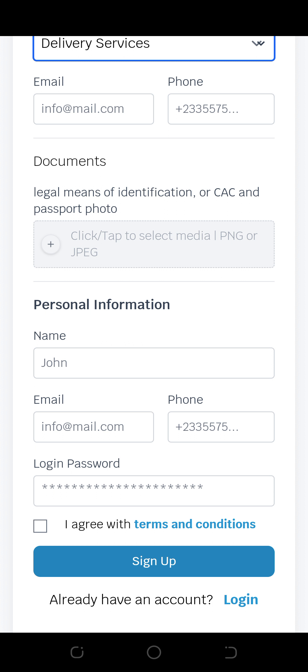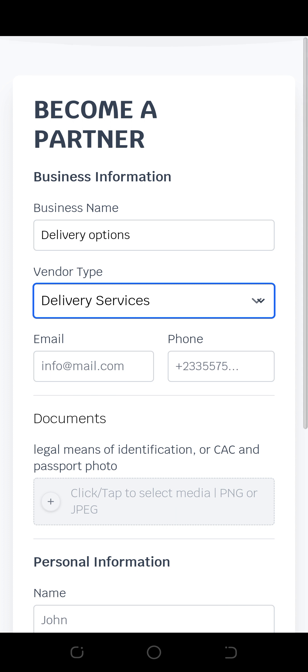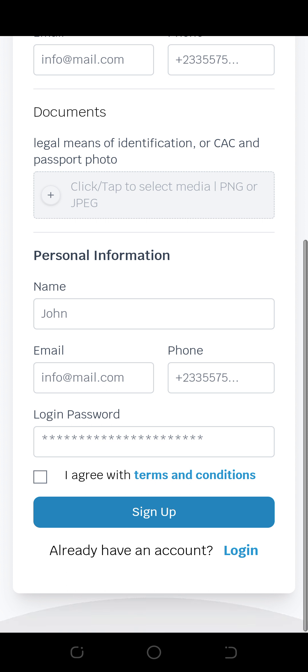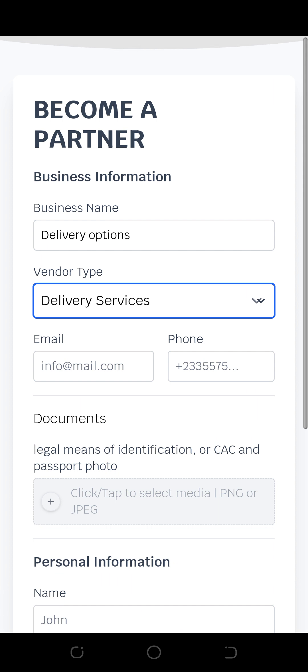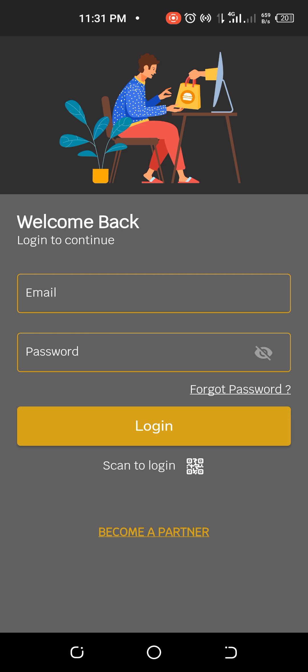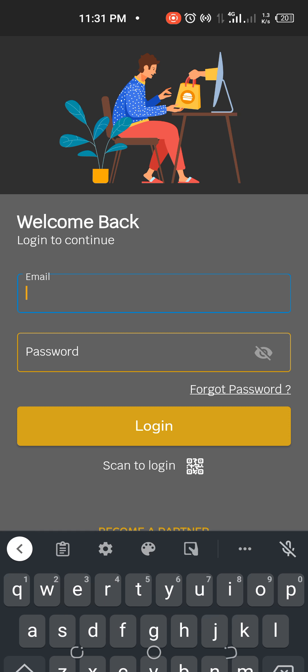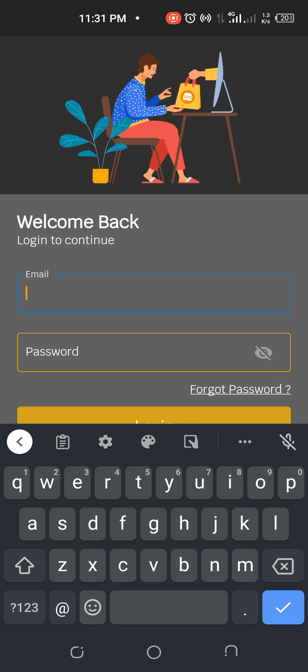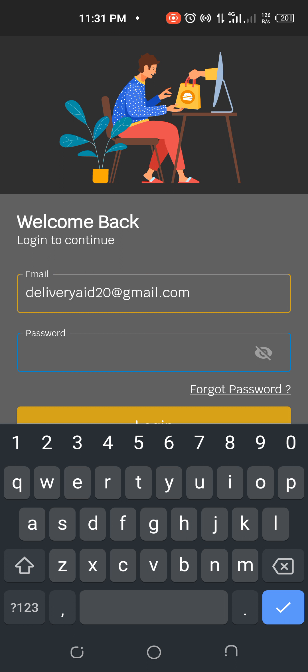When you sign up, we at the back end, at the admin section, will go through it, give you a call and ask for one or two details. End of the day, the account will be activated after the conversation with the personnel.